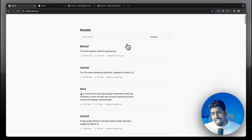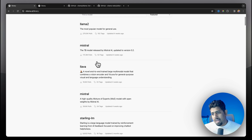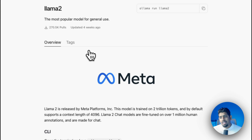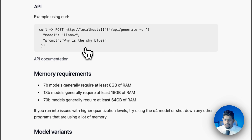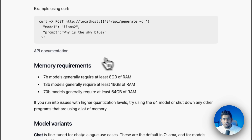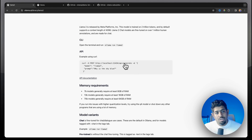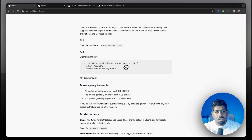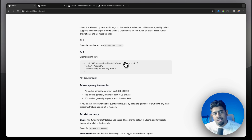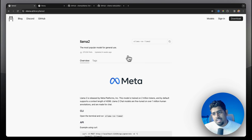On the models page you can see different types of models available: Llama 2, Mistral, LLaVA, Mixtral, and more. You can click on each model to read its model card. The memory recommendation is: 7B parameter models need at least 8 GB of RAM, 13B needs at least 16 GB, and 70B needs at least 64 GB. For simple machines with 8-16 GB of RAM, I'd recommend selecting 7B or 13B models.